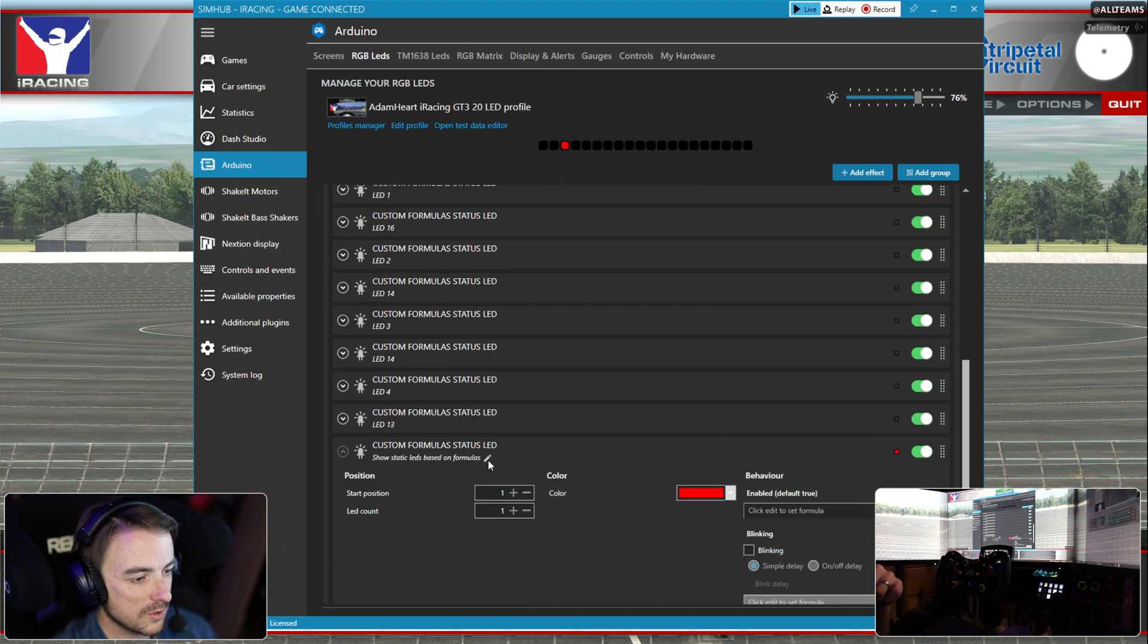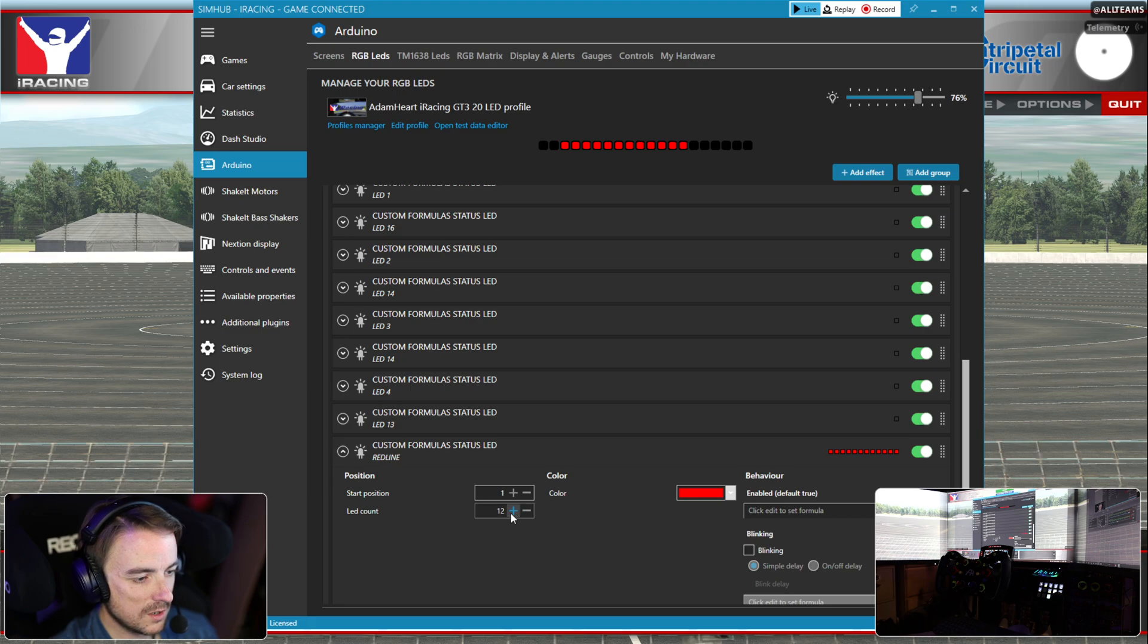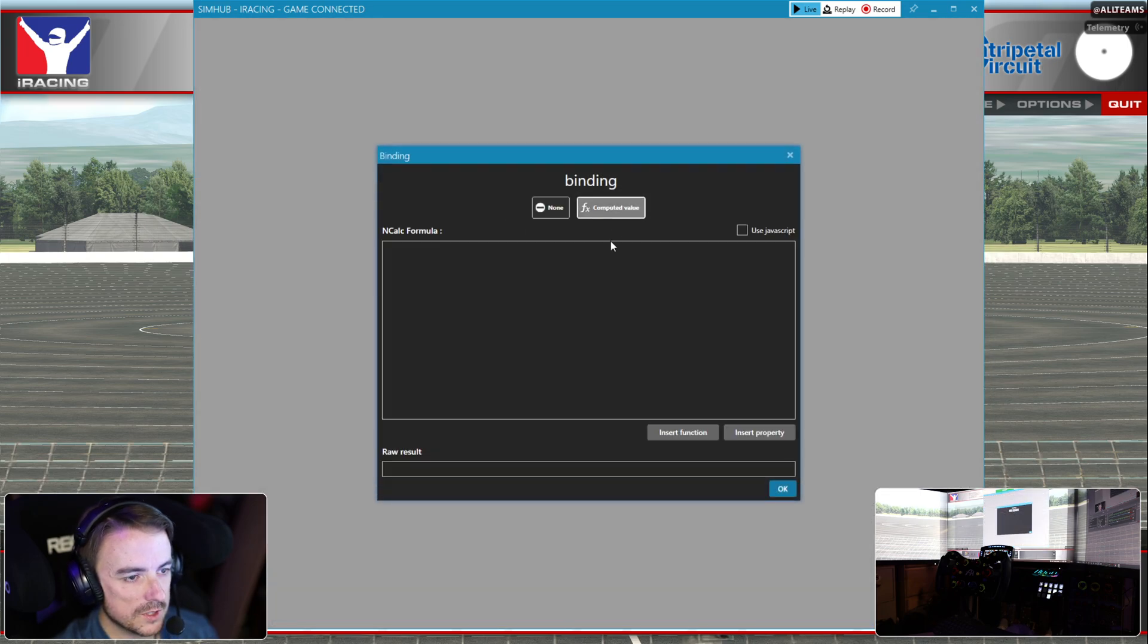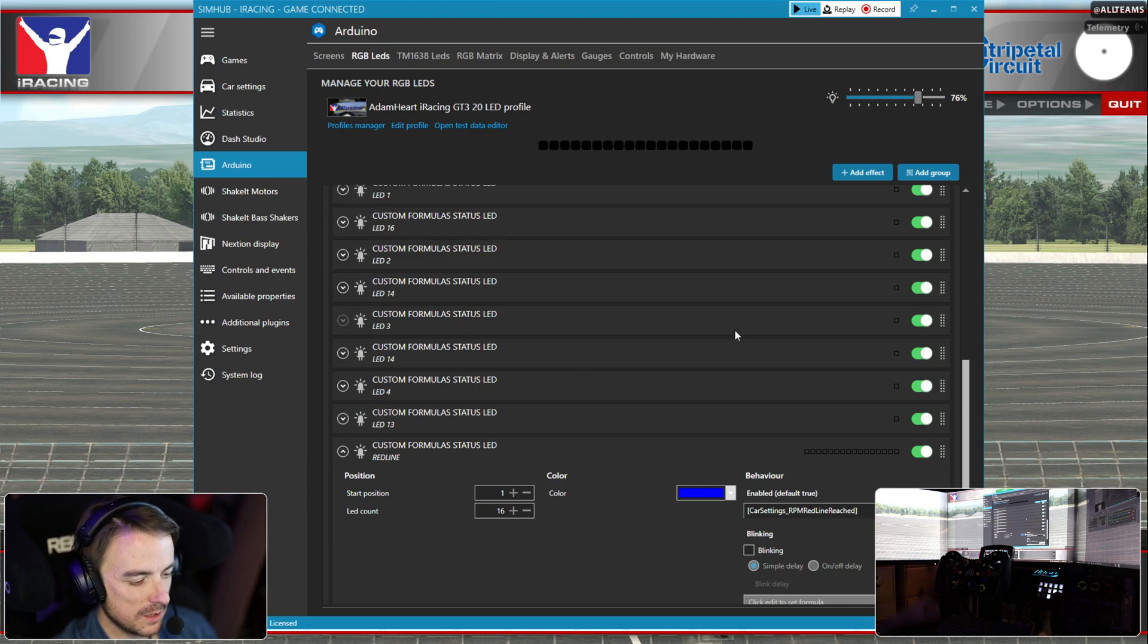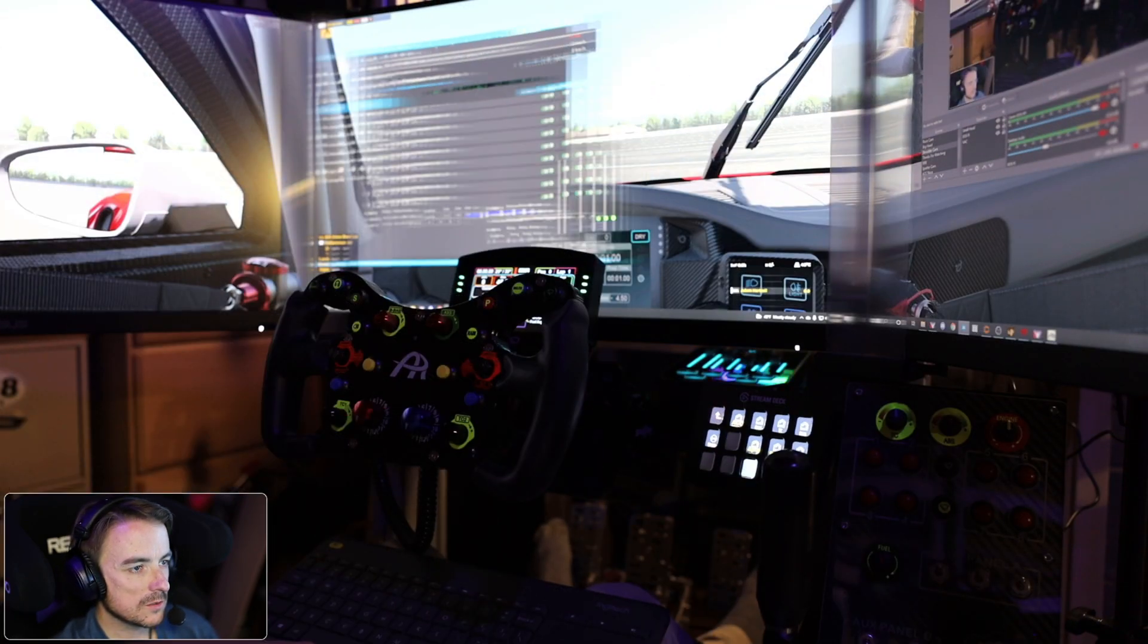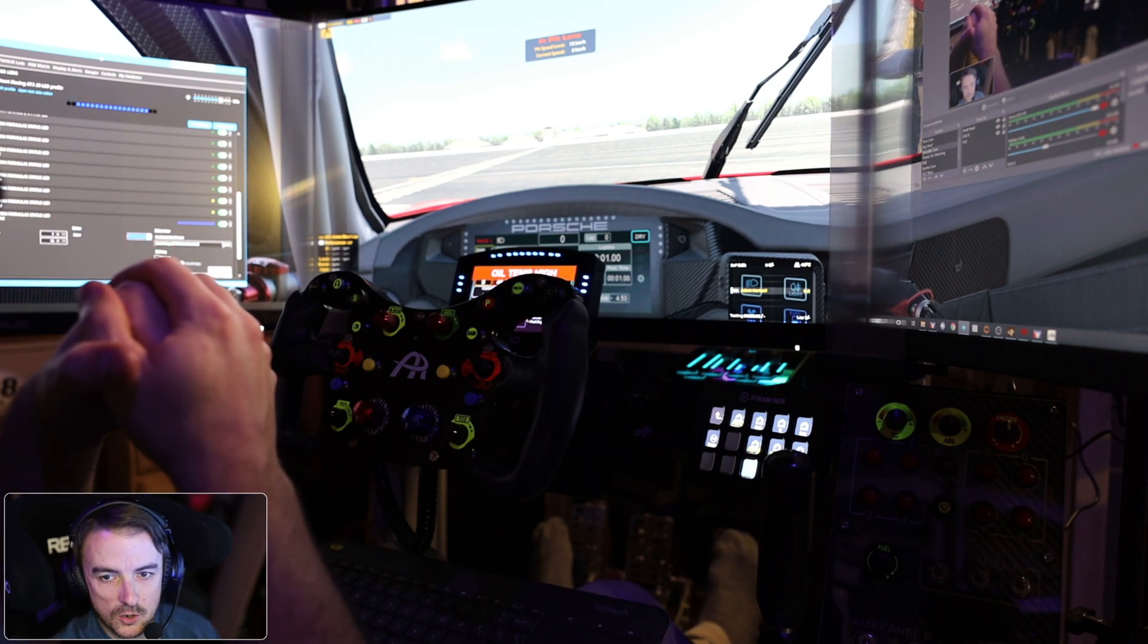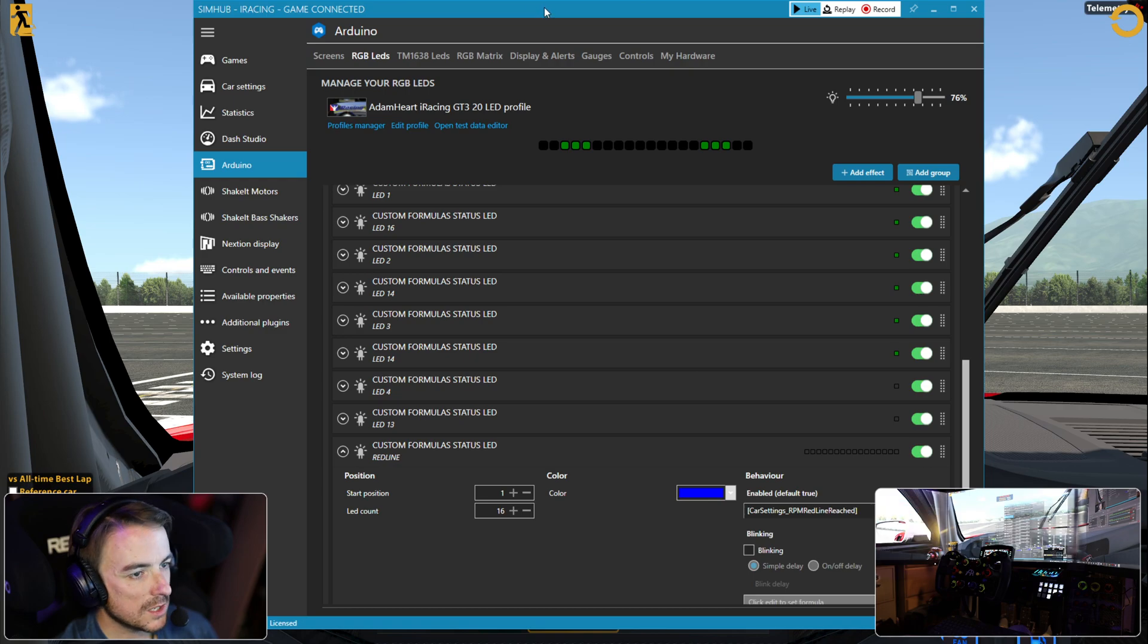Red line is going to start on our LED number one and it's going to go for all 16 LEDs. Because in the Porsche it is blue, we're going to make it blue. We're going to set our computed values. Red line reached is all we're going to do. We're going to hit OK, jump back into the car. Now you can see that when the LEDs go blue, they go blue here.